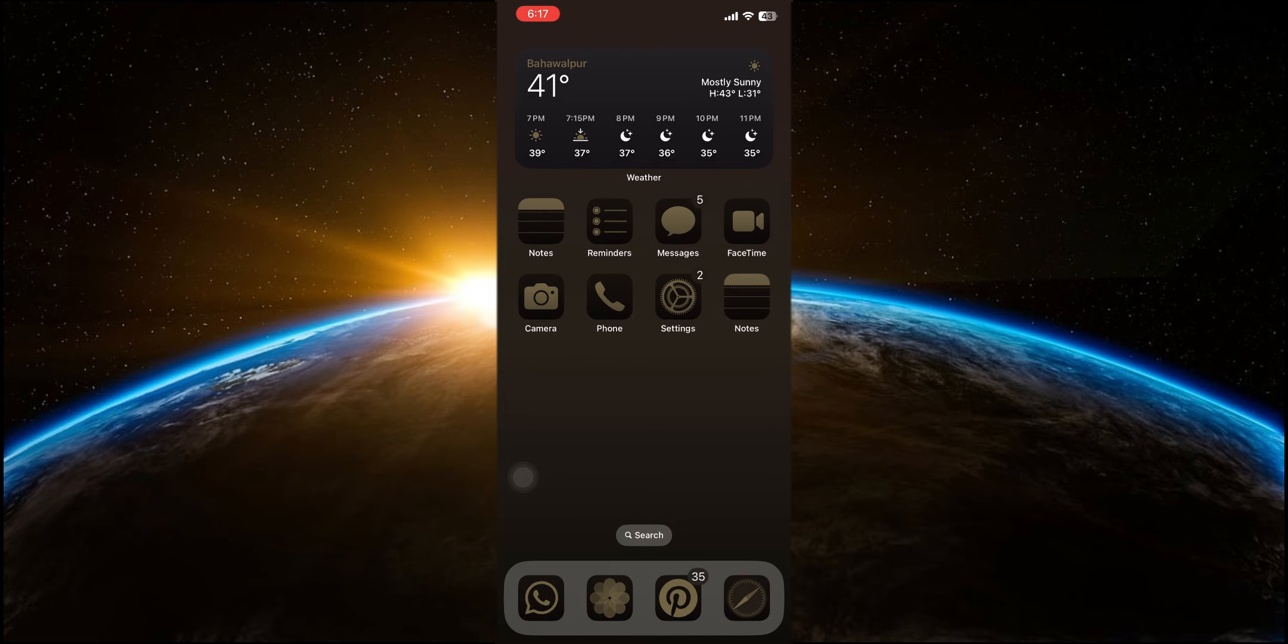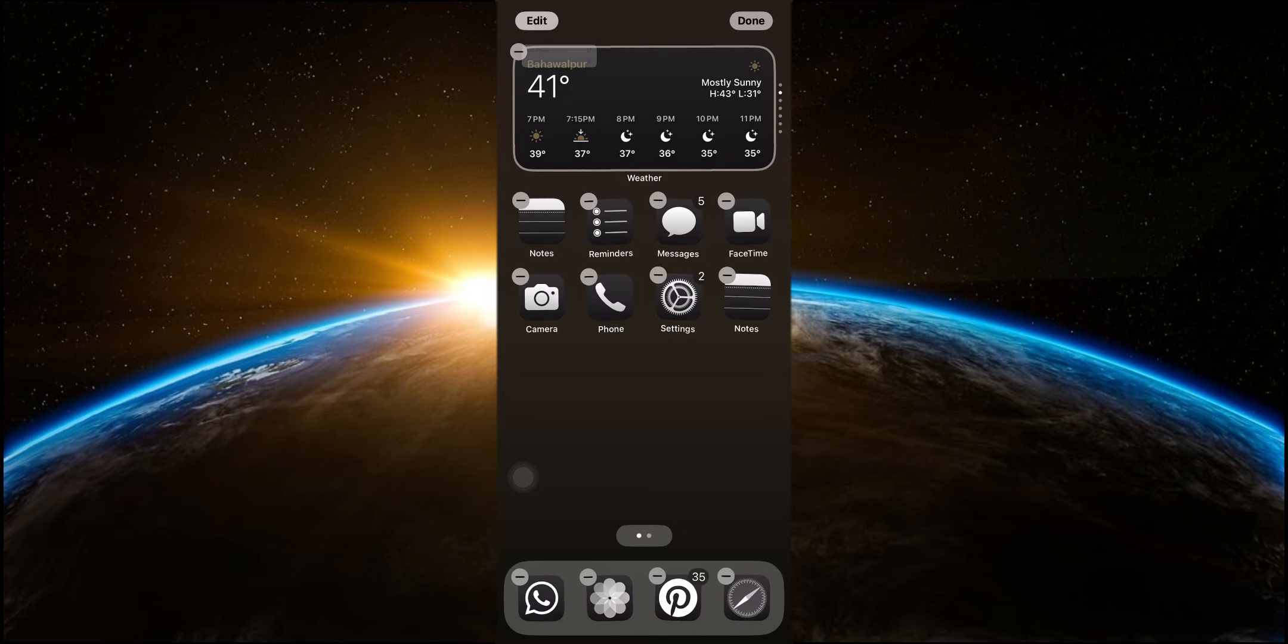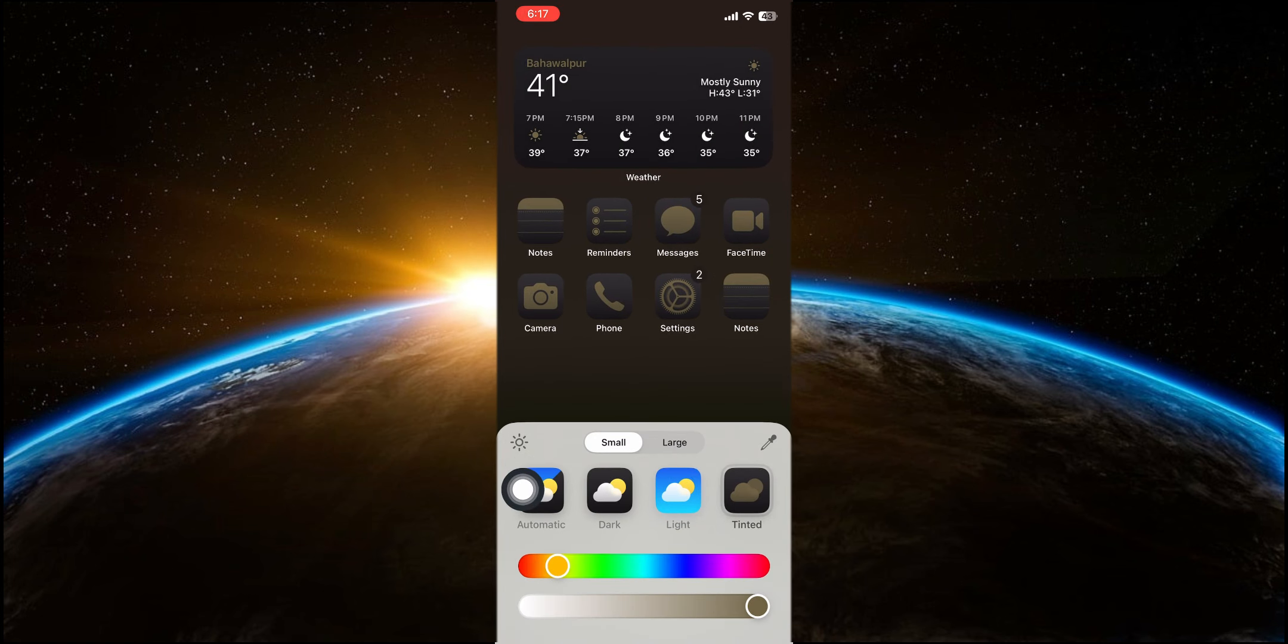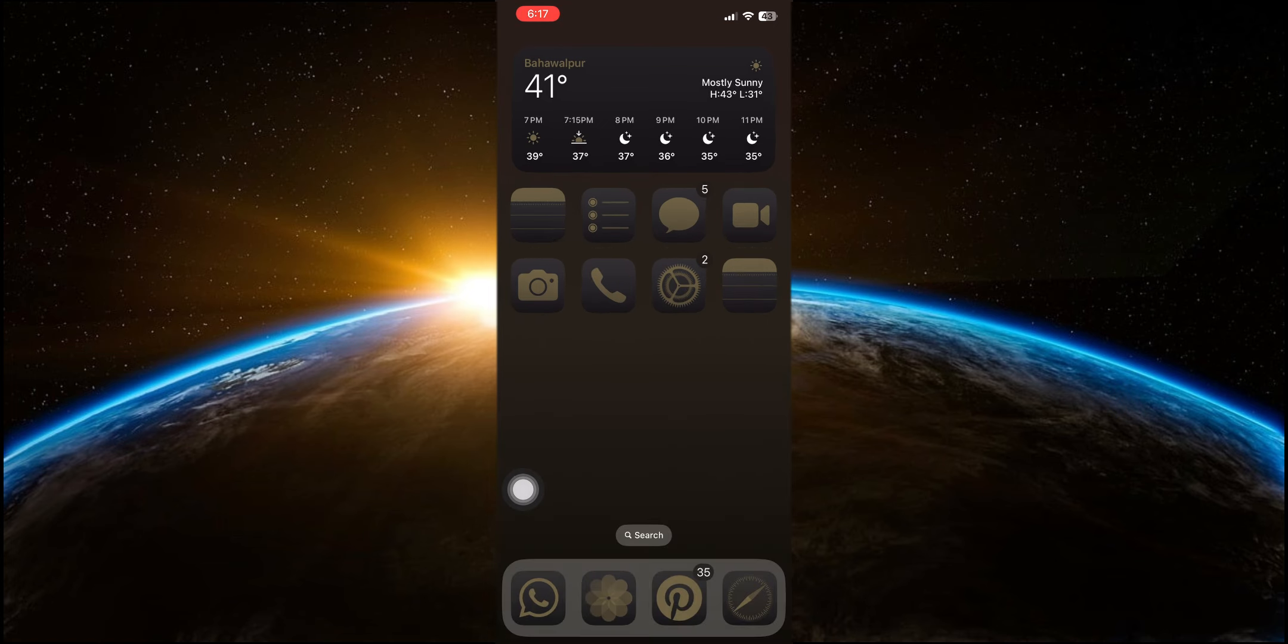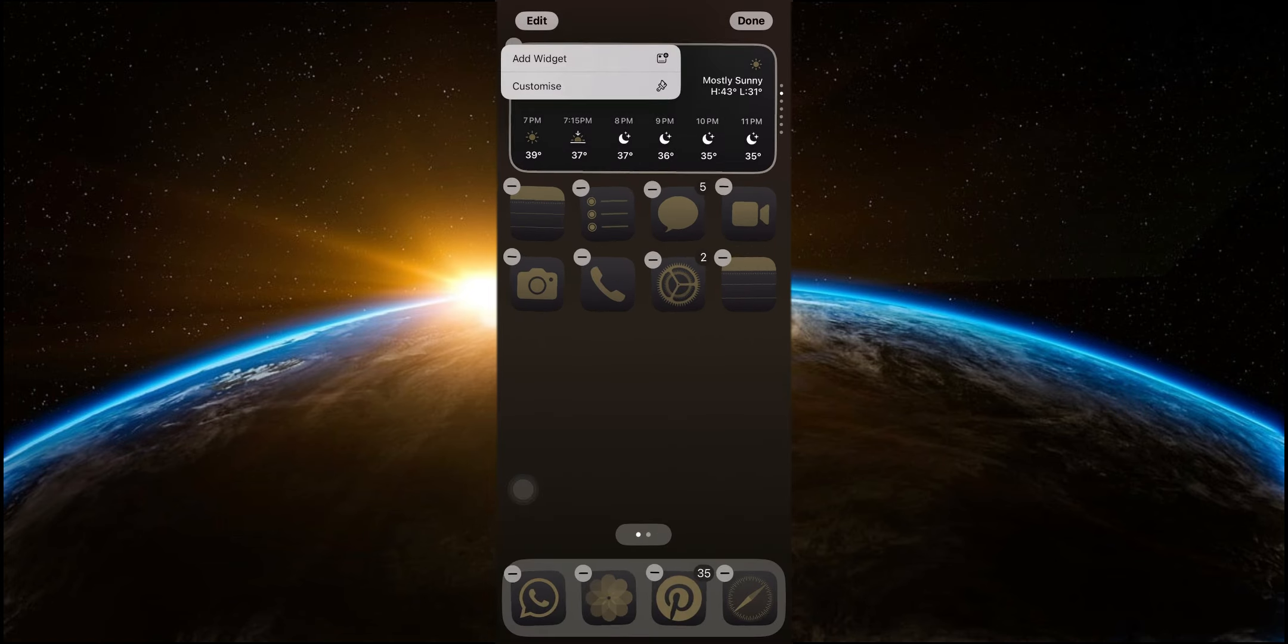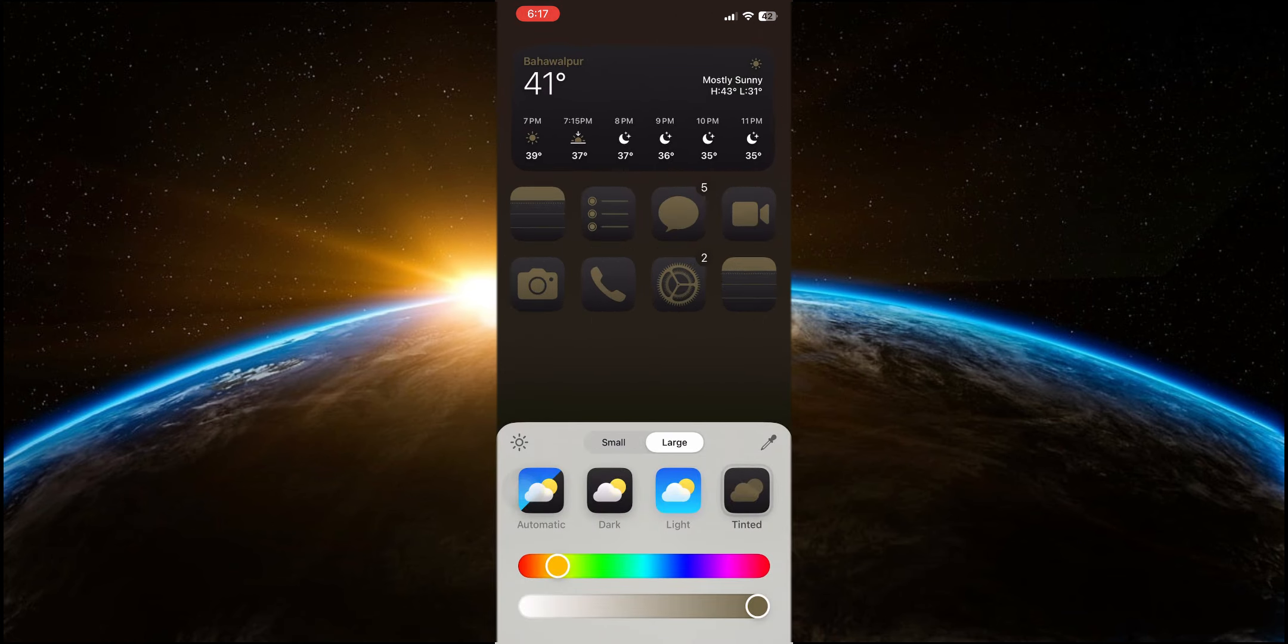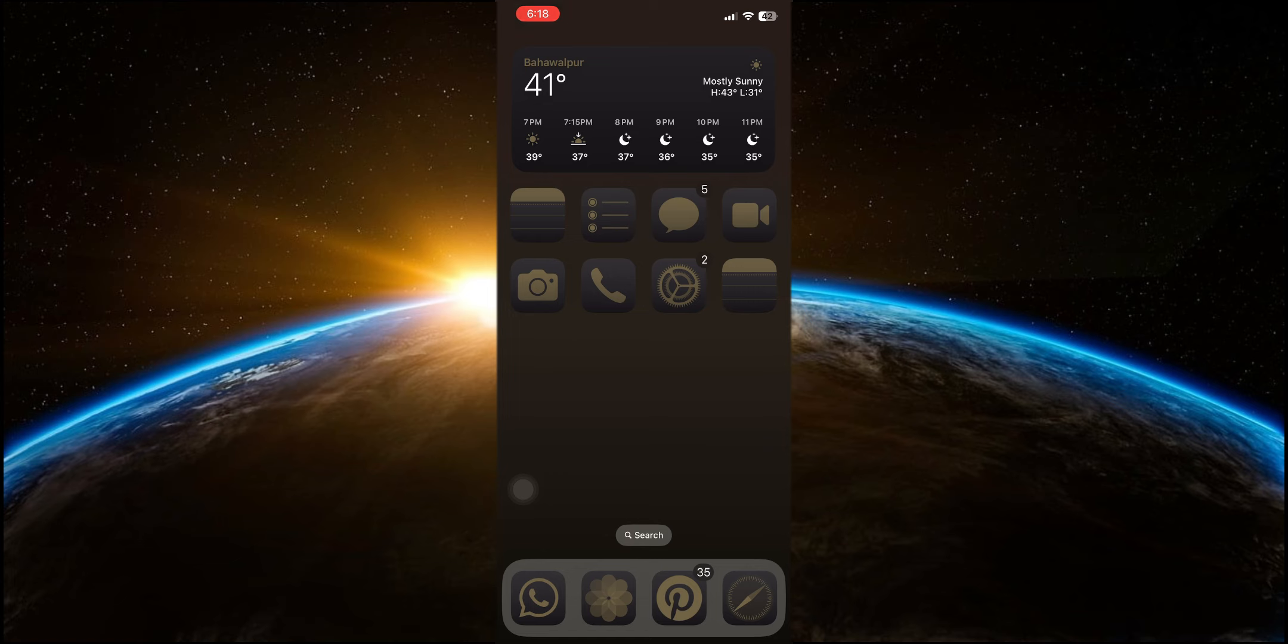If you prefer larger icons on your home screen, iOS 18 has you covered. You can now increase the size of your app icons for better visibility. By tapping on the edit button and selecting the large icon option, your home screen icons will become significantly bigger, making them easier to see and tap. What's great about this feature is that it also removes the labels from the icons, giving your home screen a cleaner, more streamlined look. This is particularly useful for users who have difficulty seeing smaller icons or just prefer a minimalist aesthetic.